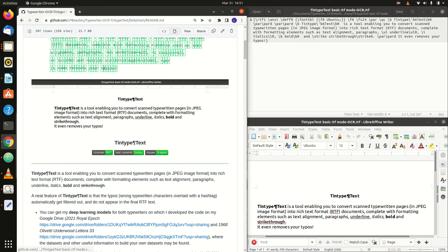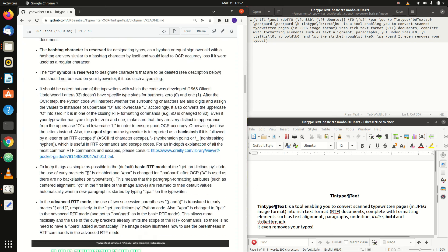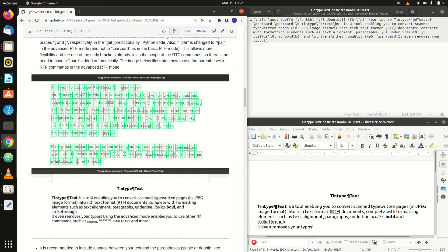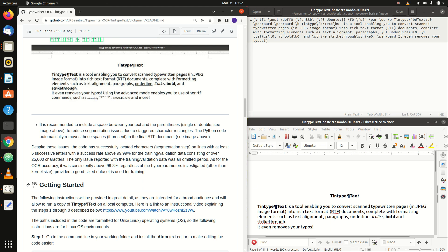Despite these issues, the code has successfully located characters on lines with at least five successive letters with a segmentation success rate above 99.99% for the training slash validation data consisting of over 25,000 characters. The only issue reported with the training and validation data was an omitted period. As for the OCR accuracy, it was consistently above 99.8% regardless of the hyperparameters investigated other than kernel size, provided a good-sized data set is used for training.